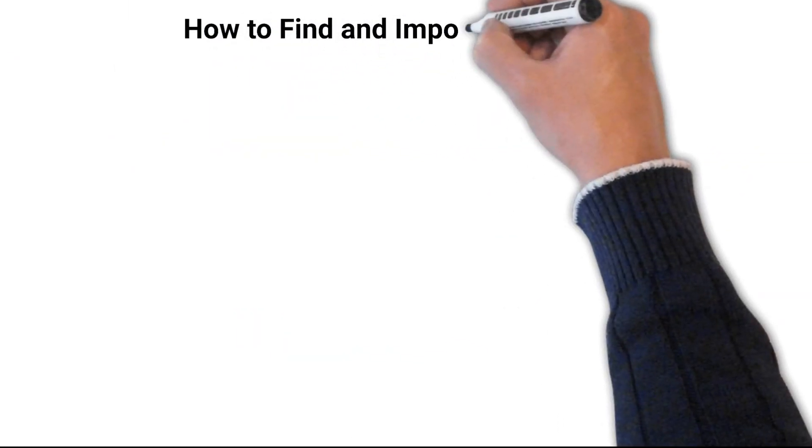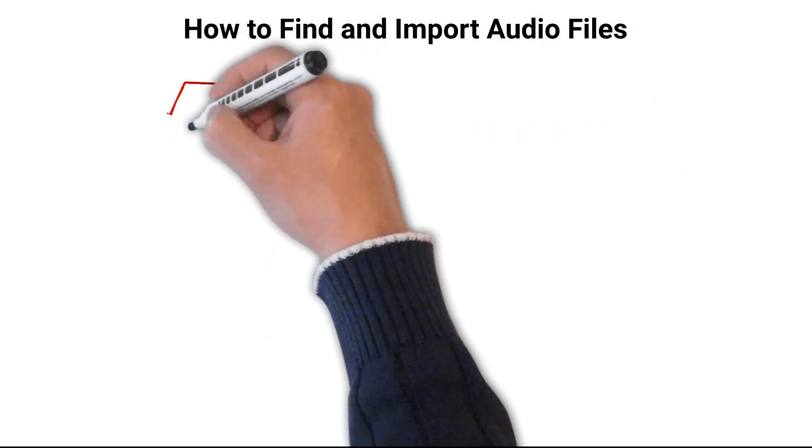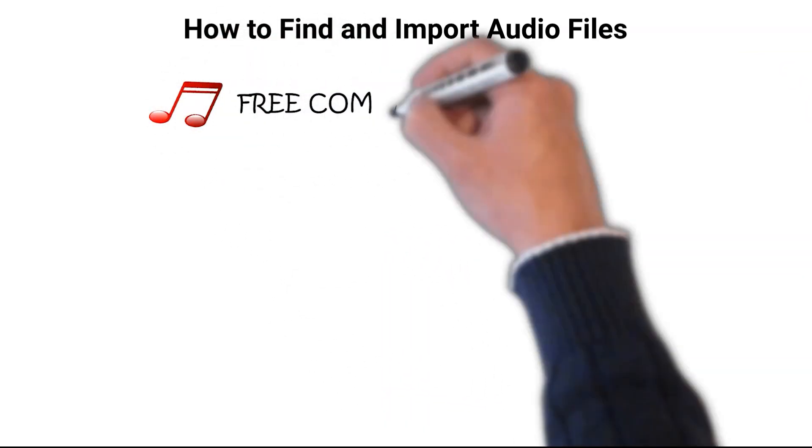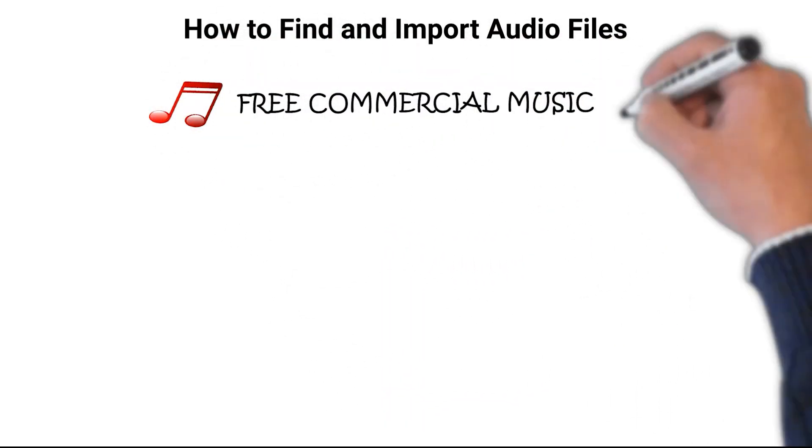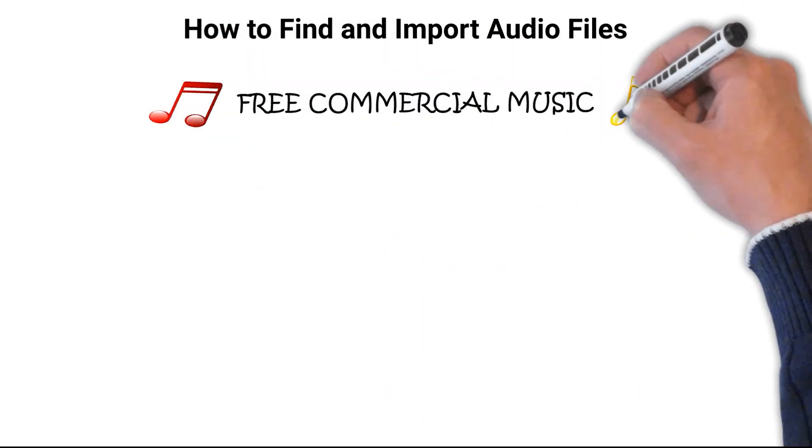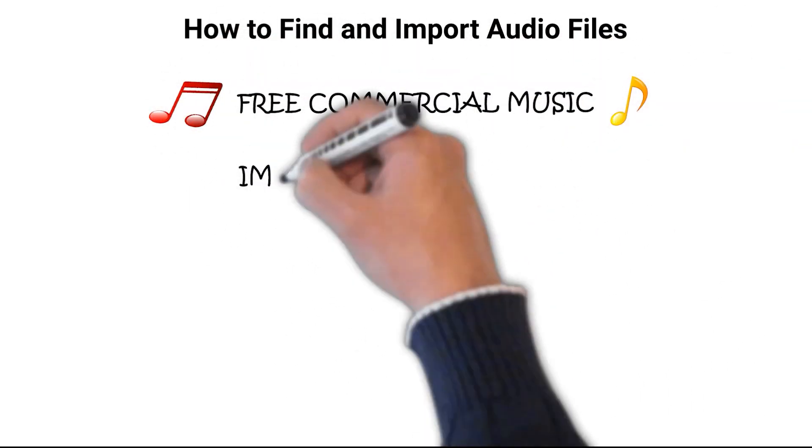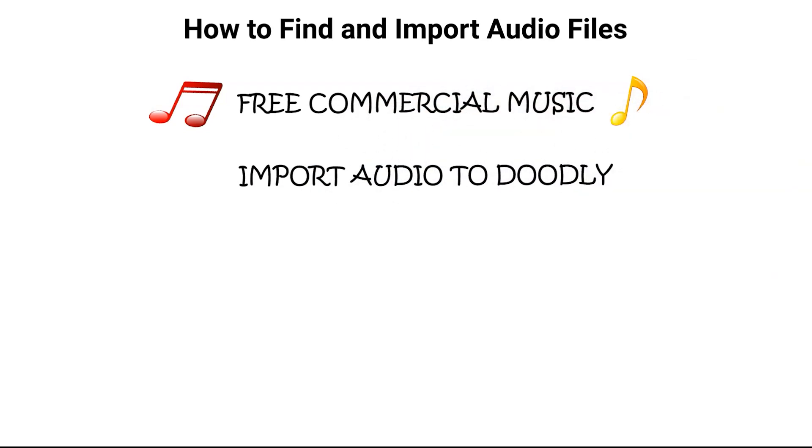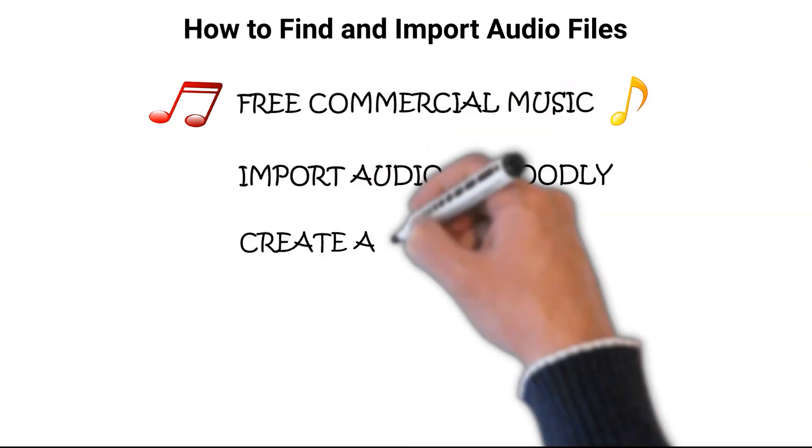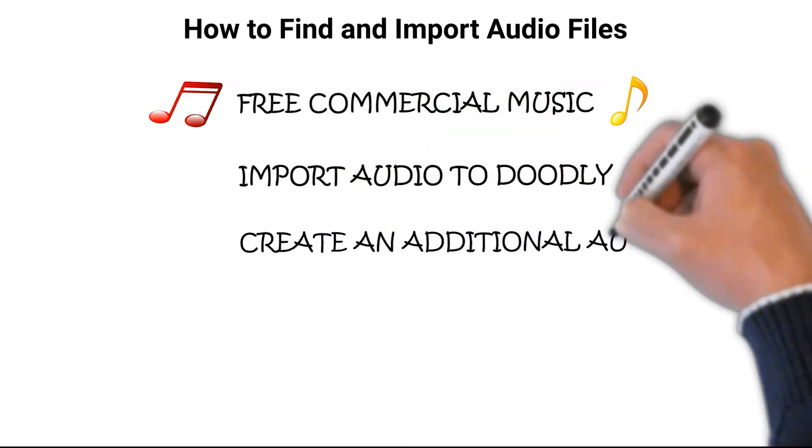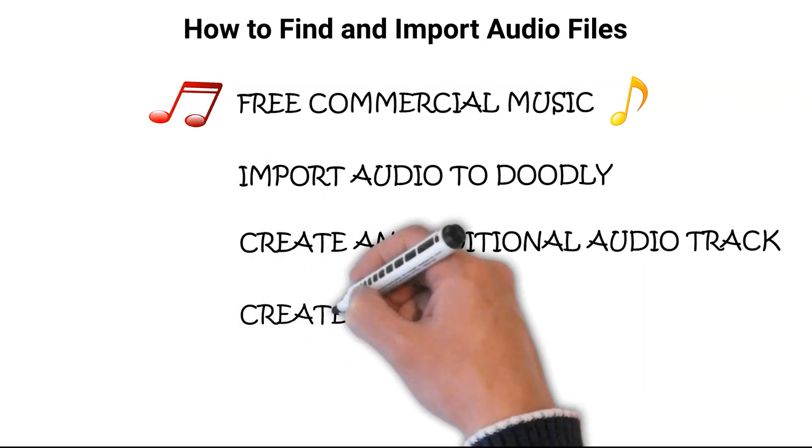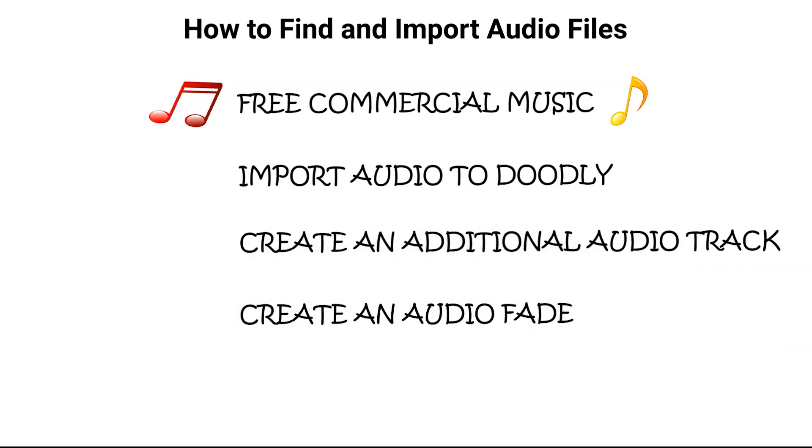This beginner Doodly tutorial will show you where to obtain free commercial use music, how to import that music into Doodly, how to create a secondary audio track, and how to set up an audio fade.